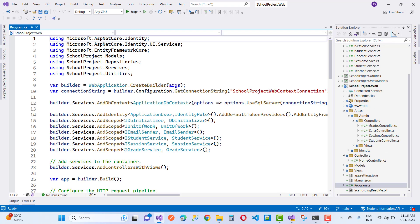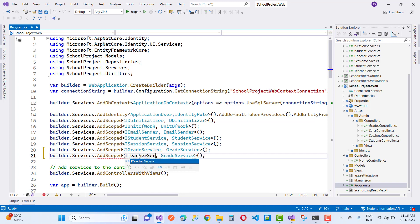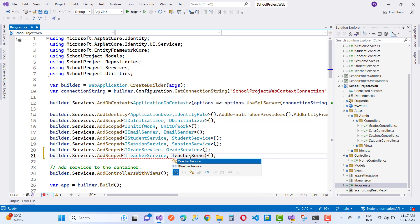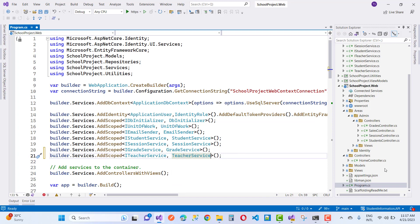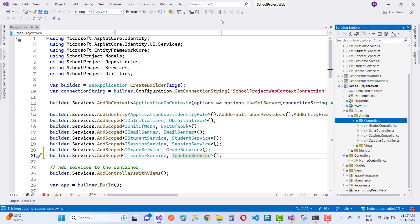Similarly to the grade service, we also have an ITeacher service interface. Here we have the ITeacher service and the add teacher service implementation.